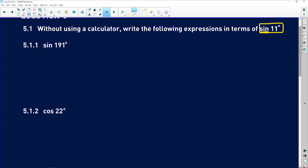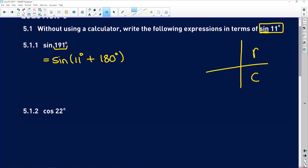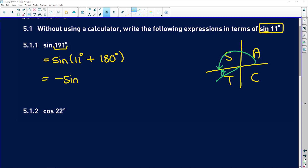5.1.1 says sine of 191 degrees. You want to express 191 in terms of 11. How do you get from 11 to 191? You add 180 degrees. In your CAST diagram, 180 degrees plus theta lands us in the third quadrant, and sine is negative there. So we get negative sine of 11 degrees — easy peasy.